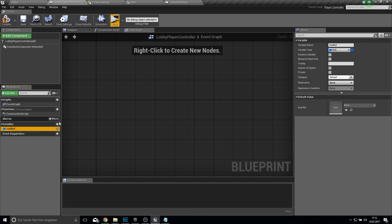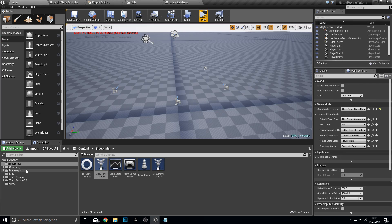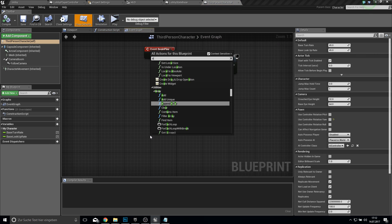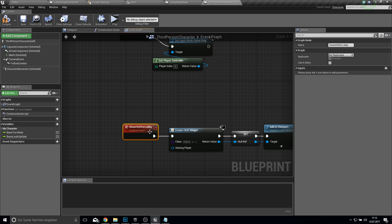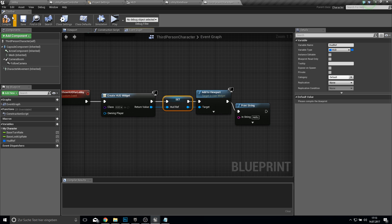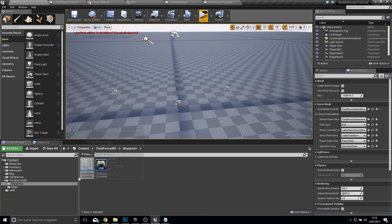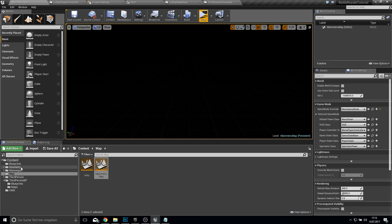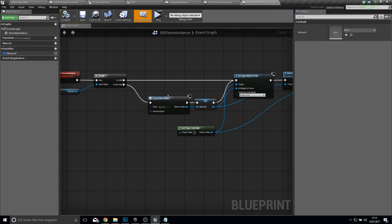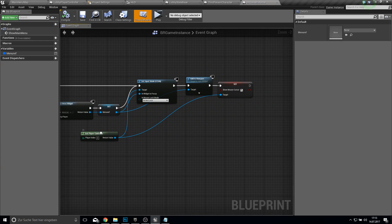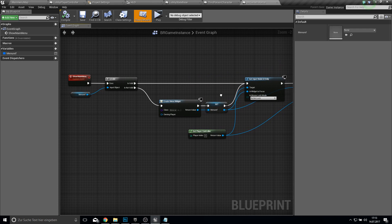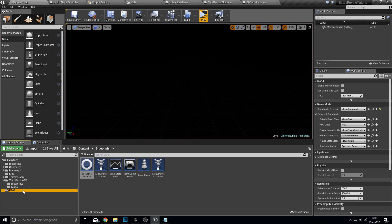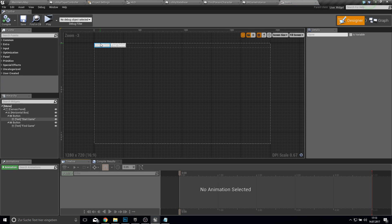So we will delete this and also the reference. What we do here is go to the third person character and create a custom event which will be 'show HUD for lobby.' Connect these, create the variable, compile and save. Then we have to go to our main menu map and open our game instance. After we show the main menu — sorry, in the menu when you click on start game or find game.